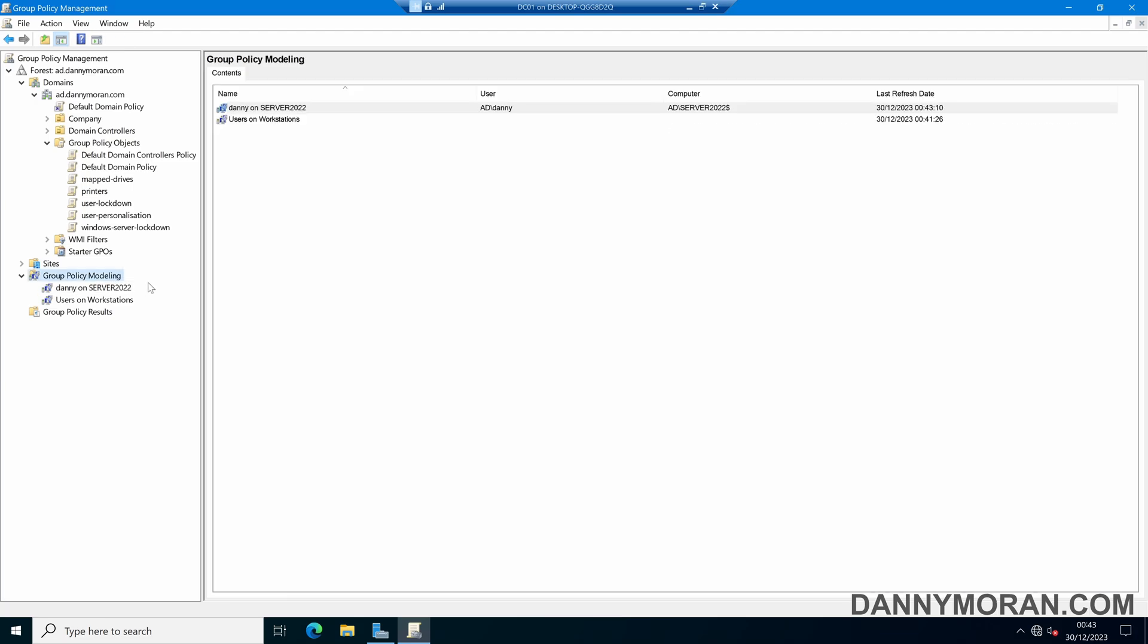So that is a quick overview on how to use the group policy modeling to identify which GPOs are being applied to which users and computers.